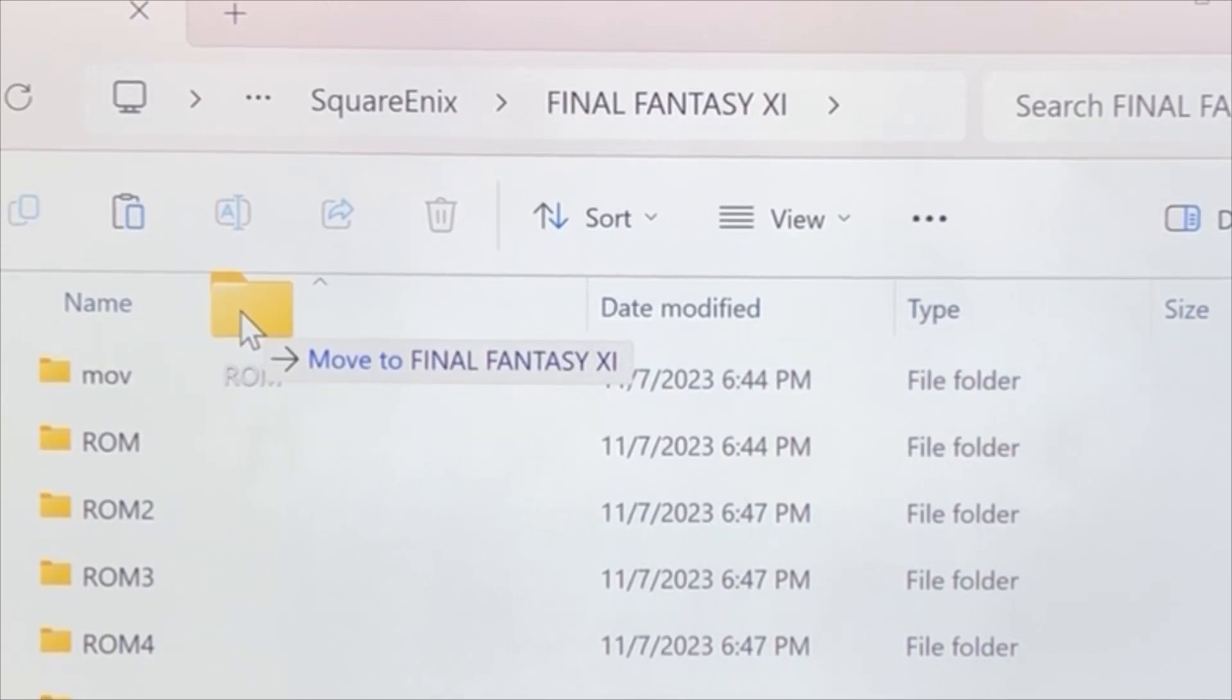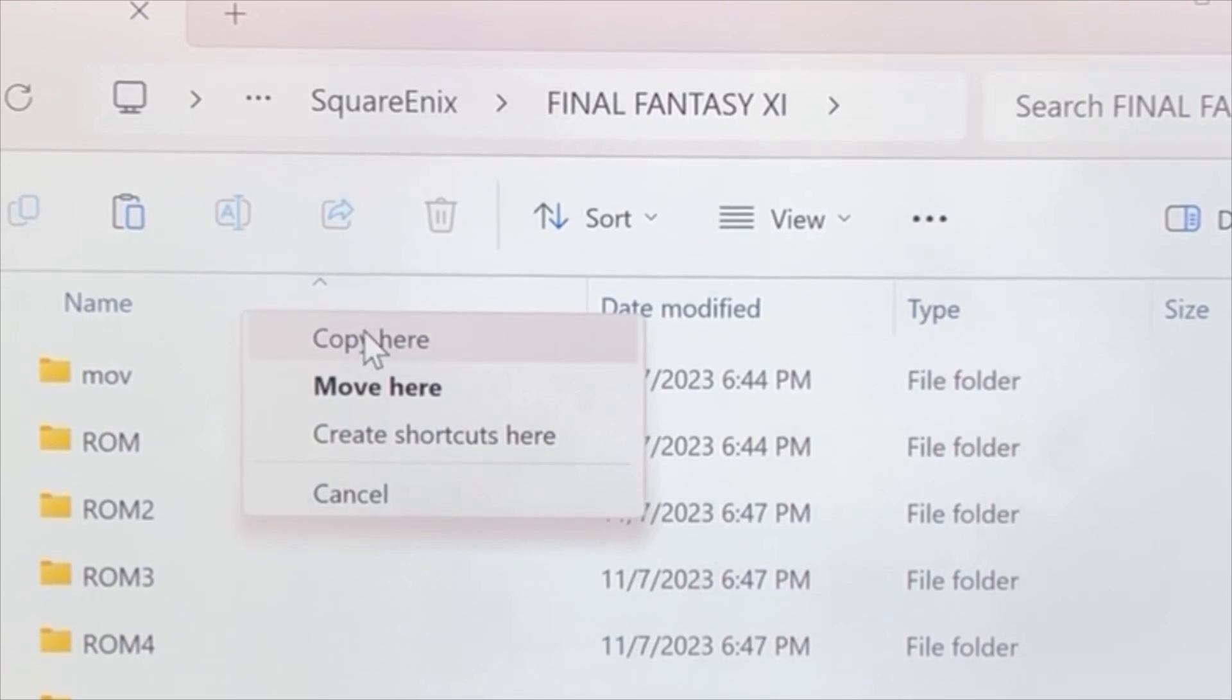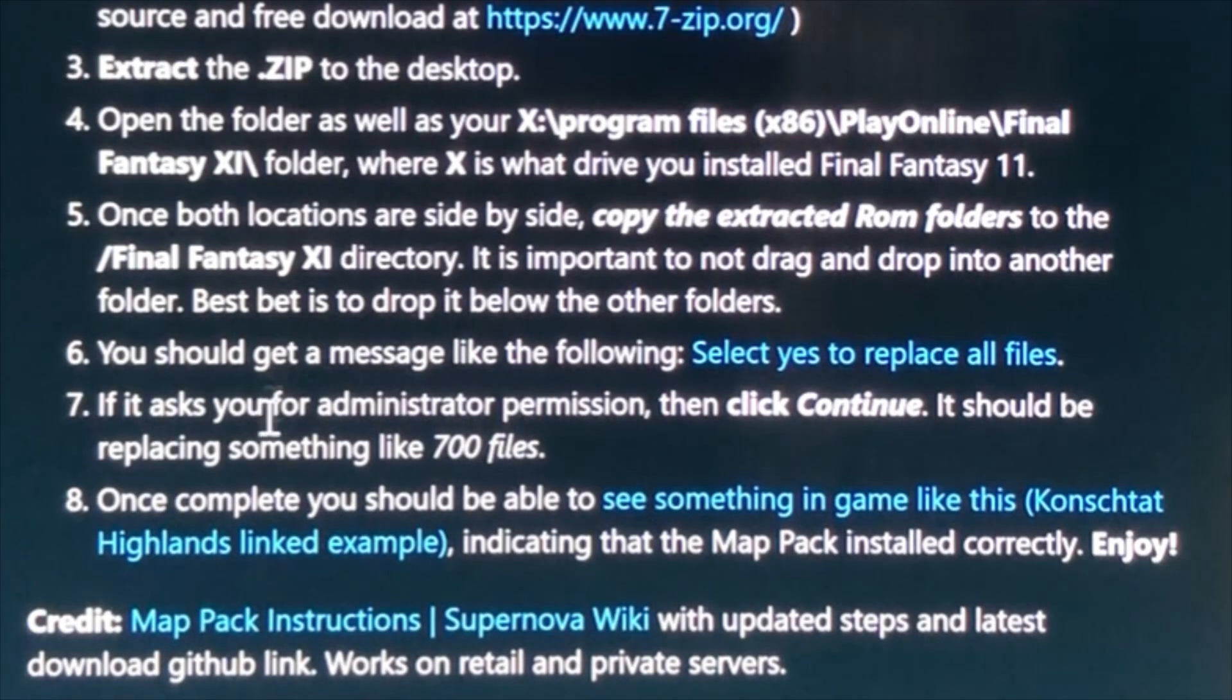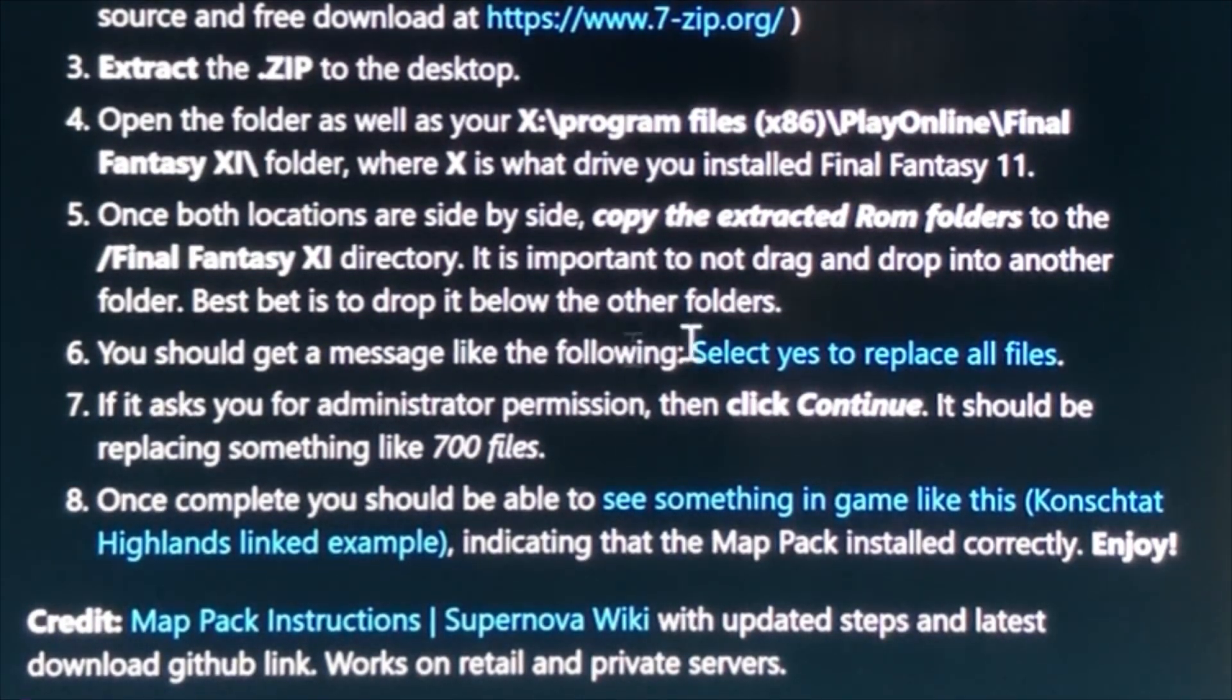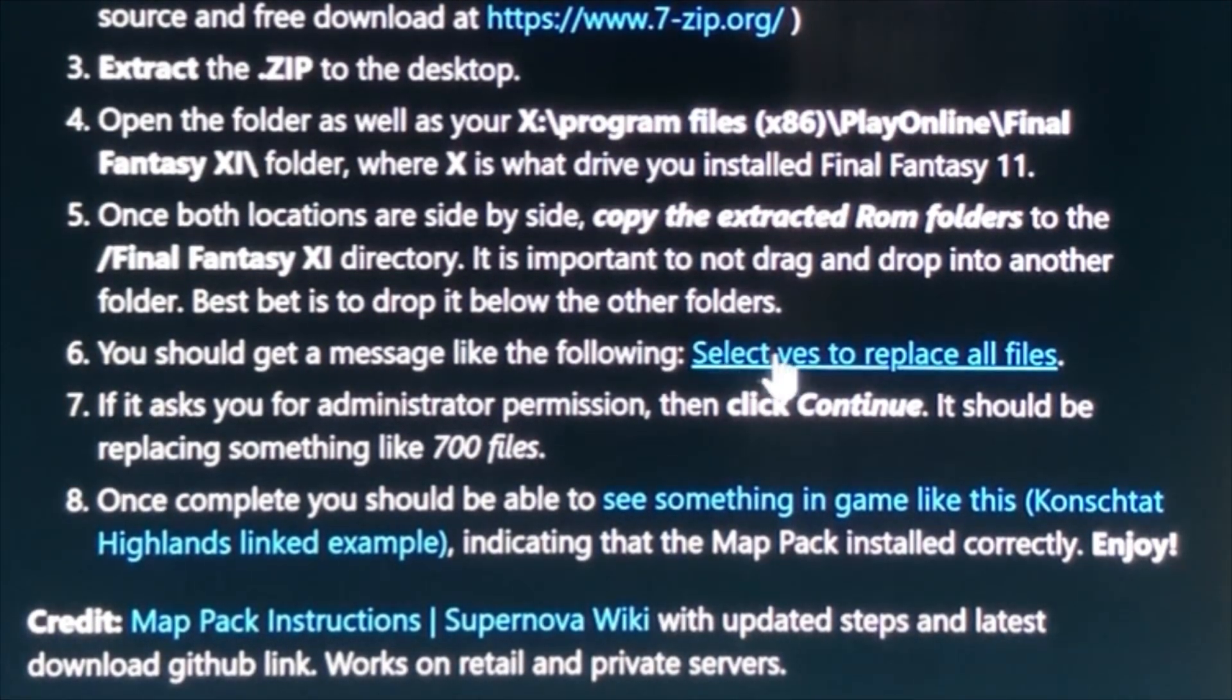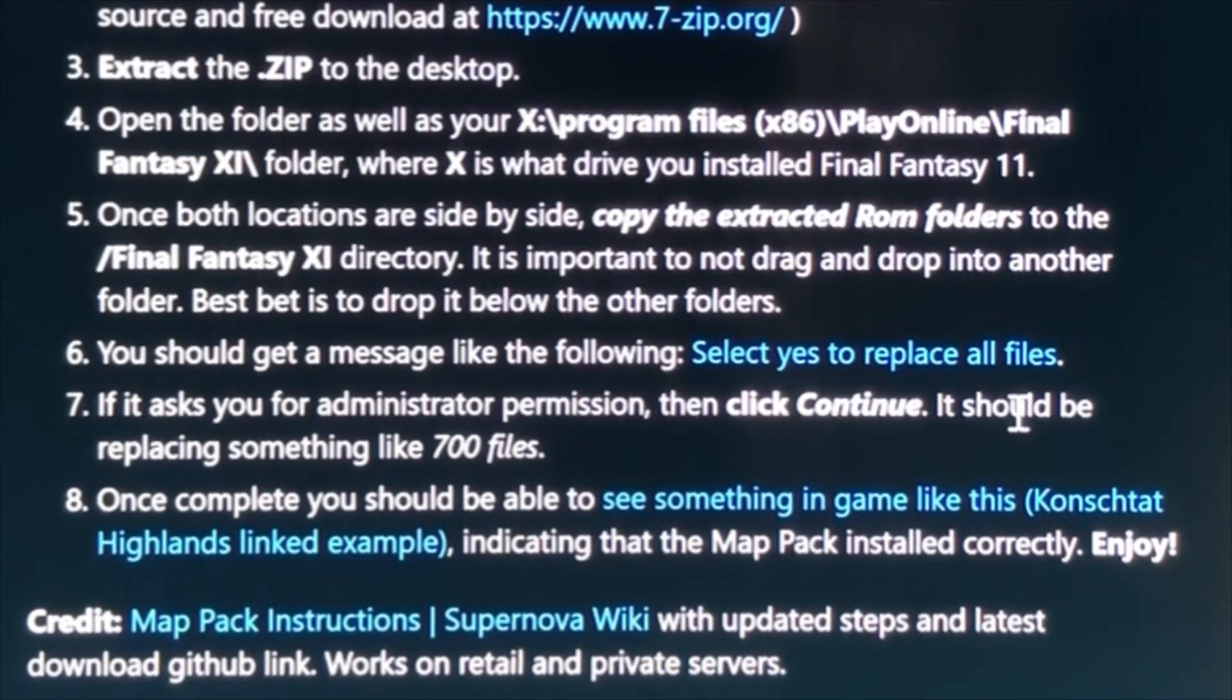You should get a message that says something like, replace the files. You want to select yes to replace all files. It then asks you for administration permission. Click continue. And you should see it starting scanning through, like, 700 different files.